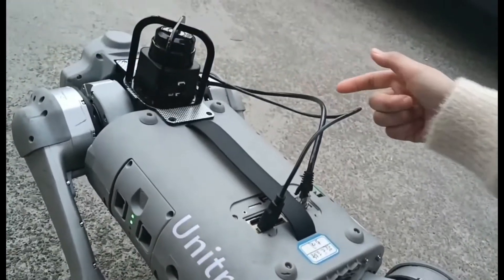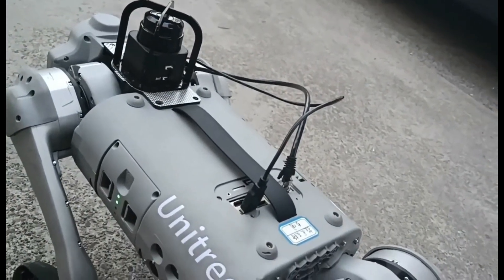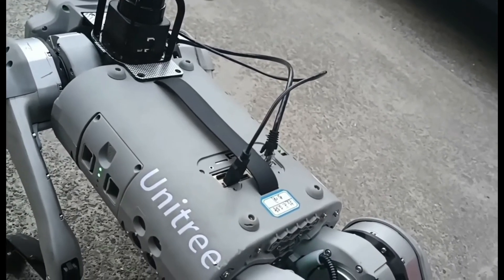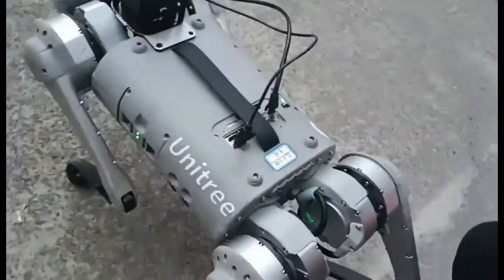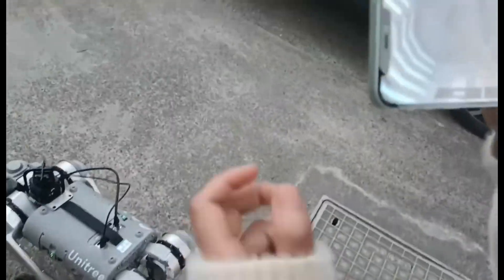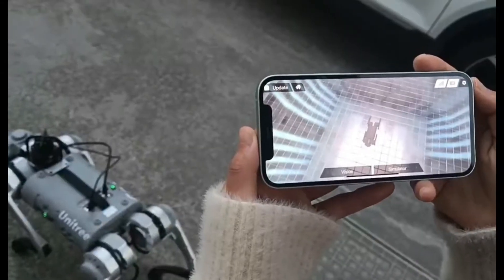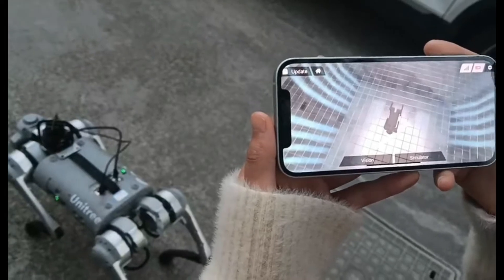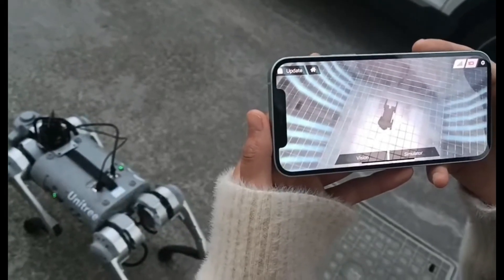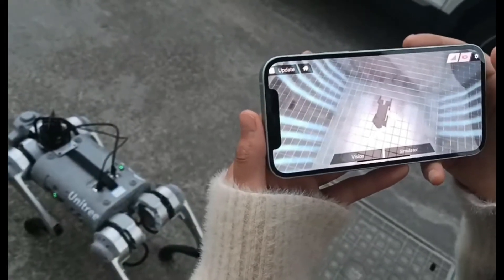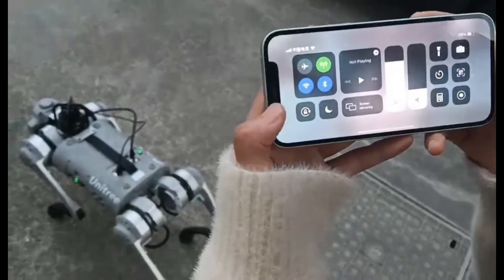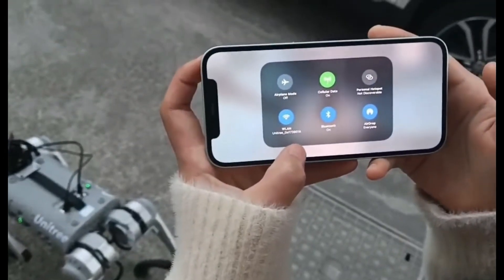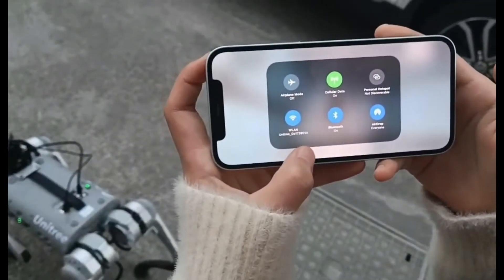After installation, we need to wait about two minutes patiently. Now we can use the app on our phone. Before we use our application on the phone, we need to be sure our Wi-Fi has been successfully connected. This unit tree and the number of our robot dog.